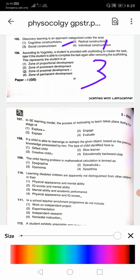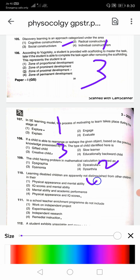Question 107: In the 5E learning model, the process of motivating to learn takes place during the stage of explore — answer 1. Question 108: If a child is able to rearrange or reshape a given object based on previous knowledge, the type of child identified is creative child — that is 3. Question 109: A child having problems in mathematical calculation is termed as dyscalculia — second option. Question 110: Learning disabled children are apparently not distinguished from other children in their physical appearance and IQ scores — fourth option.